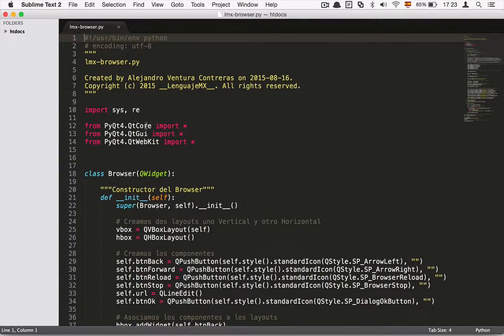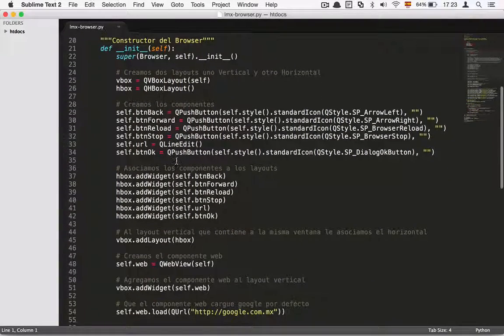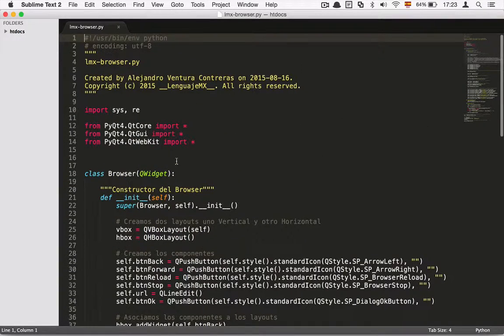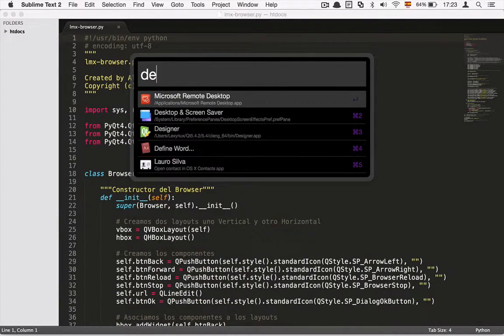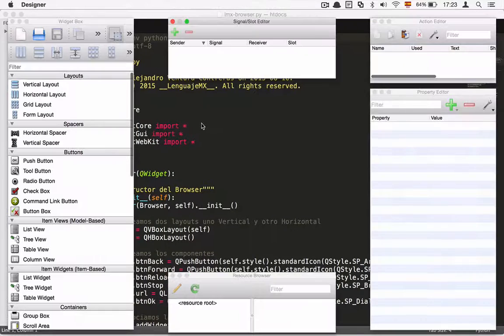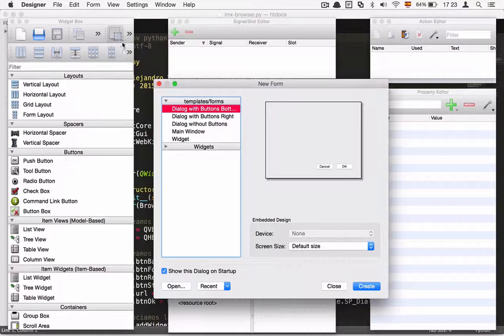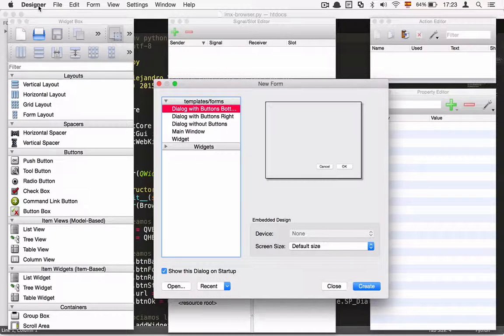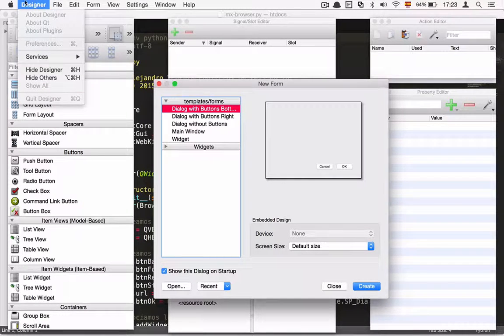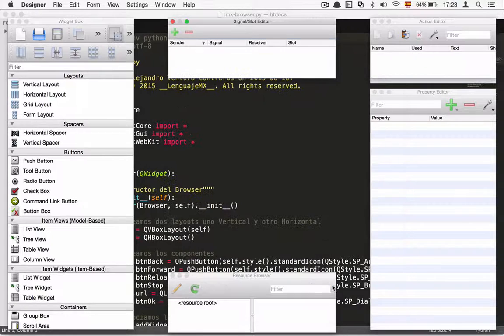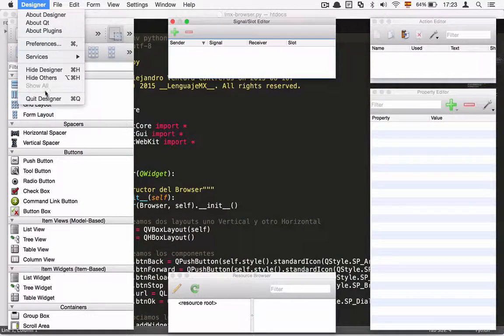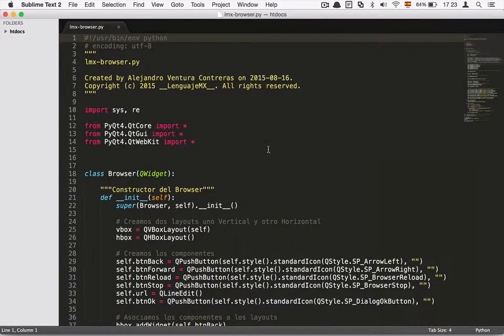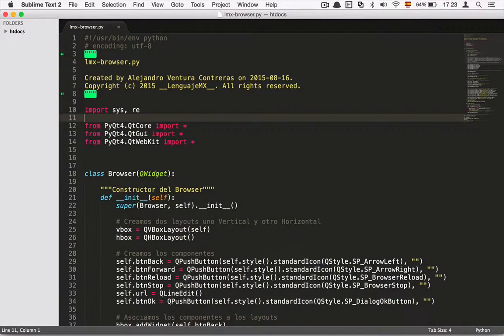I didn't have to use the Qt designer. I didn't use it because you can write directly in Python code in order to construct your graphical user interfaces. I decided to do it manually without an IDE like Qt designer.